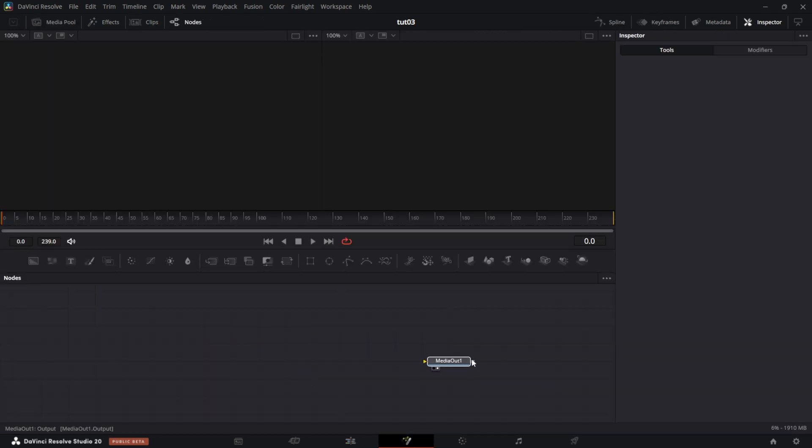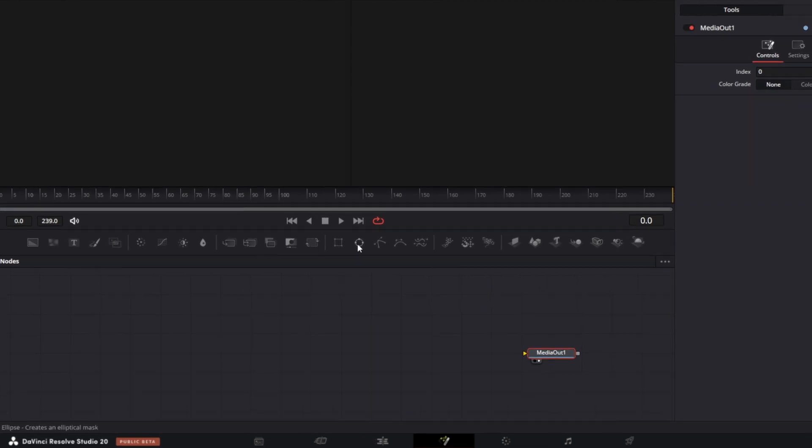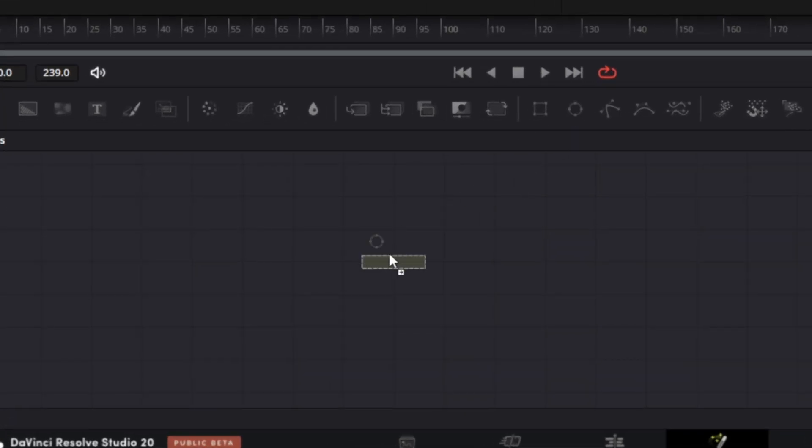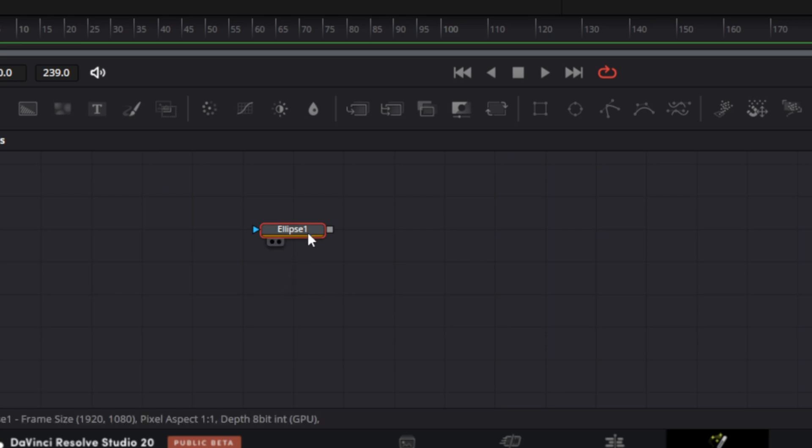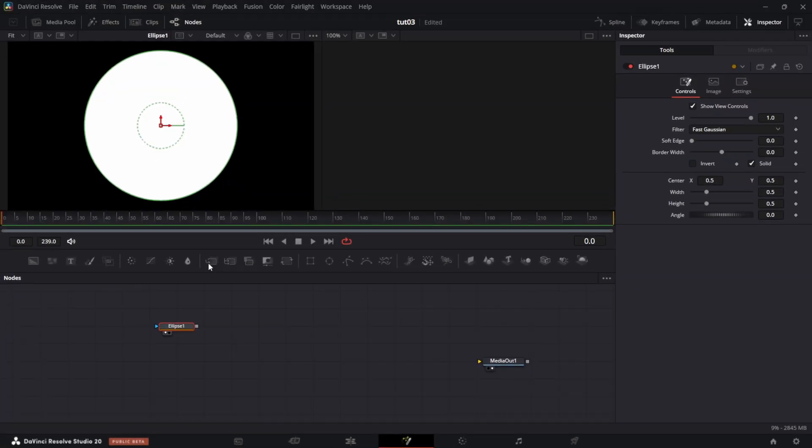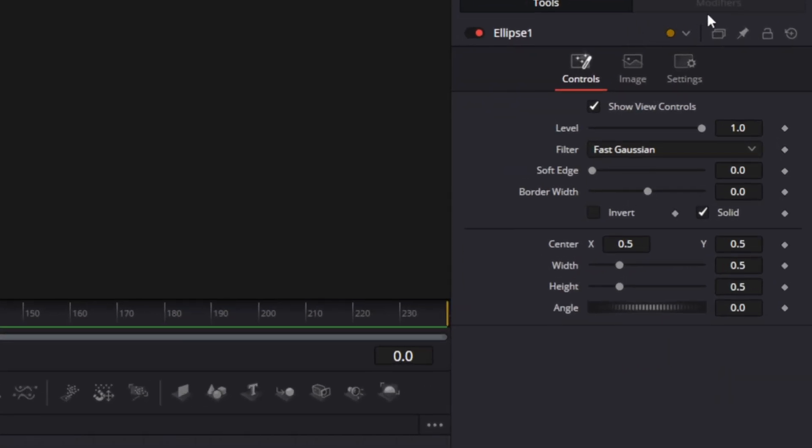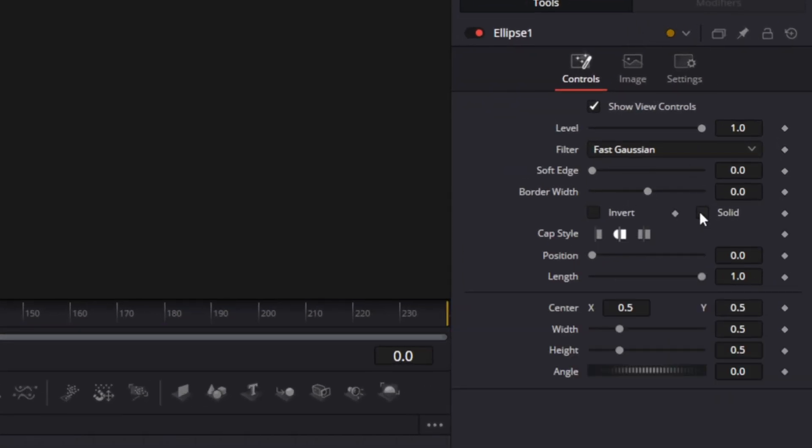I drag the media out to the side to make space for what we want. Seeing as the rotation is in a circle, we're going to use an Ellipse Mask. This will drive the particle animation. Let's drag this Ellipse Mask to the left viewer. Under the inspector for Ellipse, uncheck Solid. And for the border width, we set it to 0.0025.